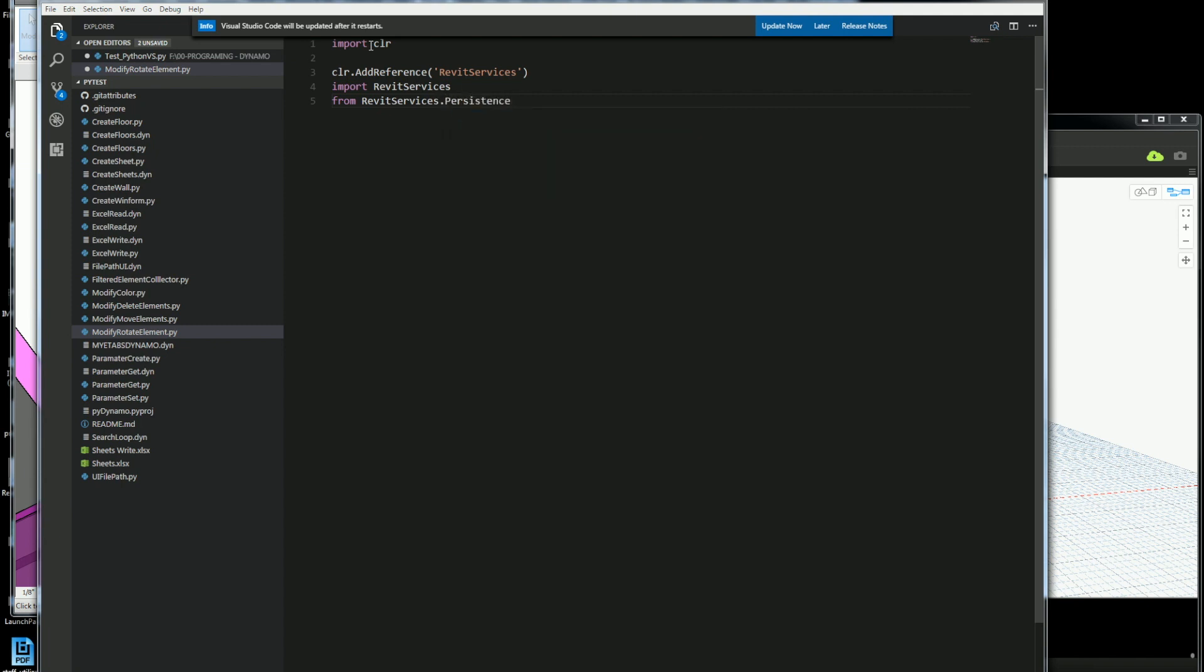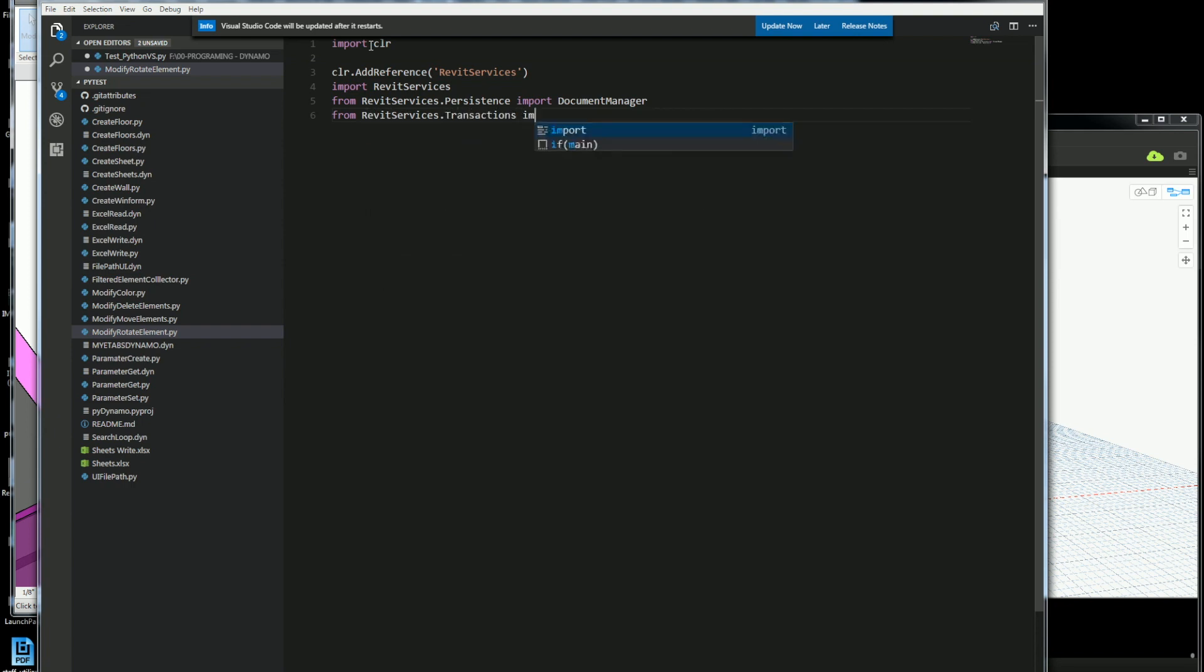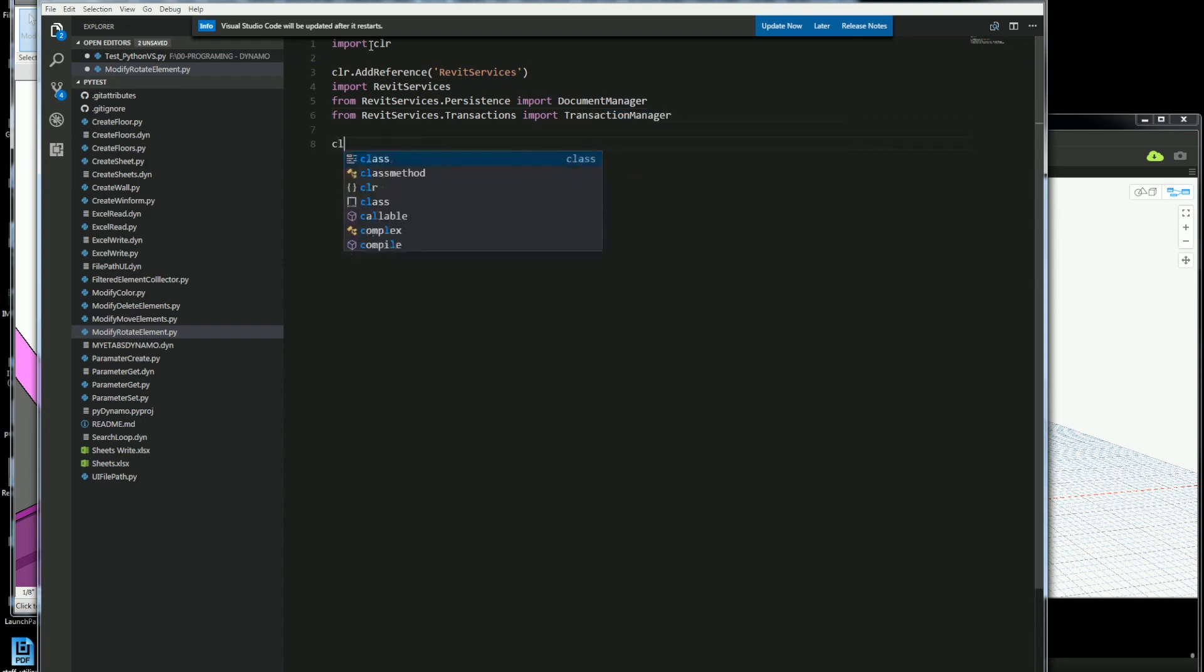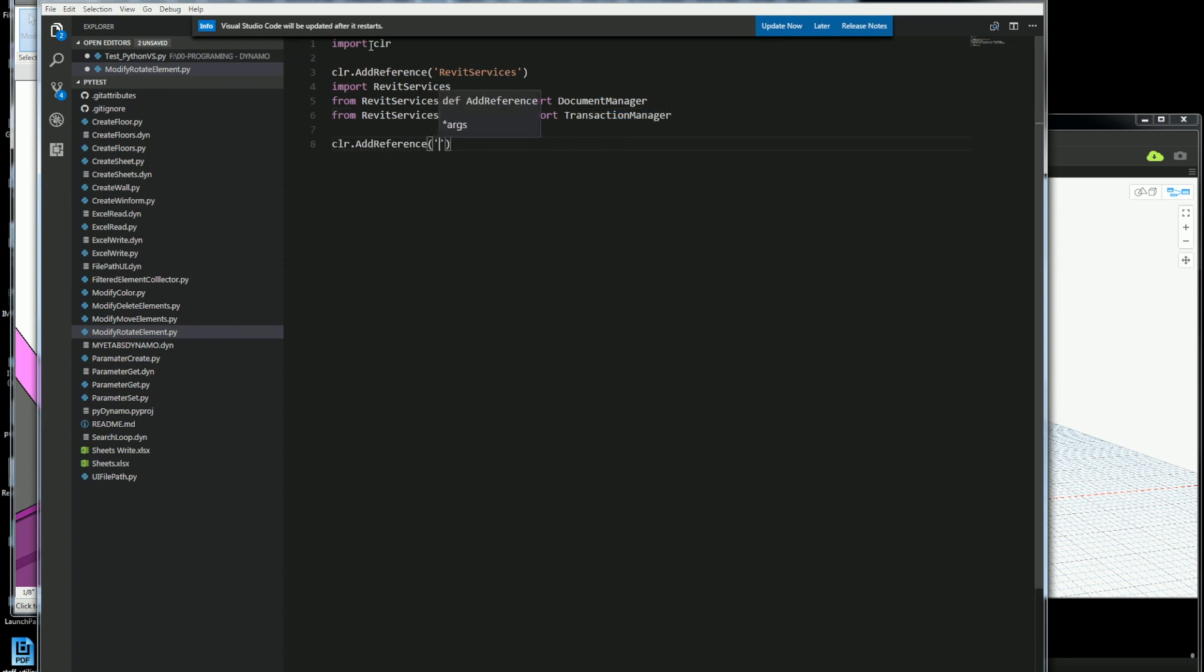The first thing I want to do is get the Revit services and I'll just get the persistent. This is getting the document so it'll be the one that I'm working with, which will be the persistent, and I'll get the document manager. That way I can make a transaction and be able to do some action inside of Revit.